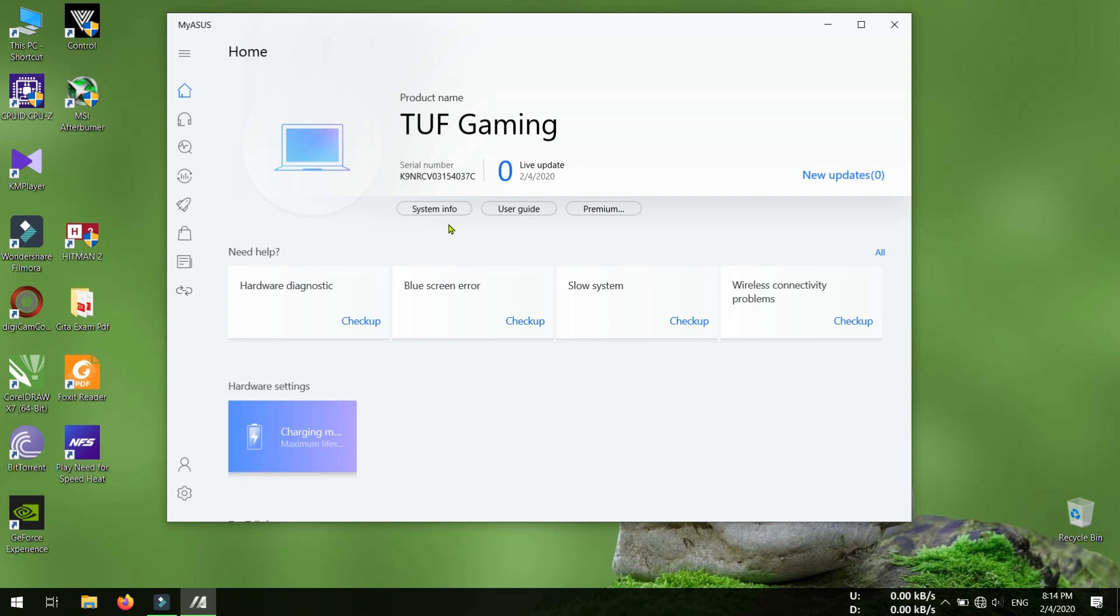But if you don't have this app installed in your system, I will provide the download link in the description. You can download it from there, and if your hardware supports this feature, then you can do this in your laptop too.